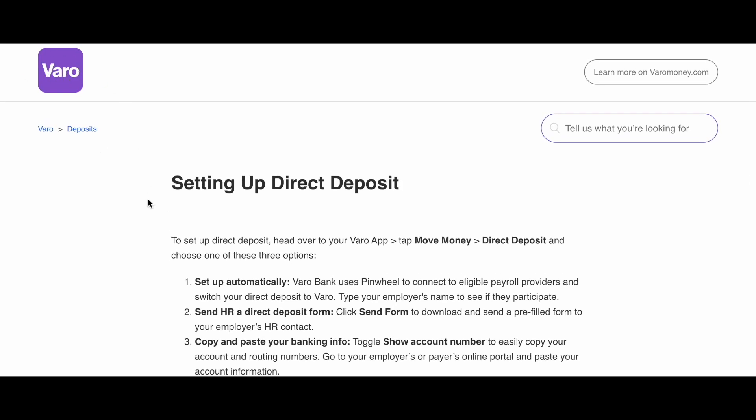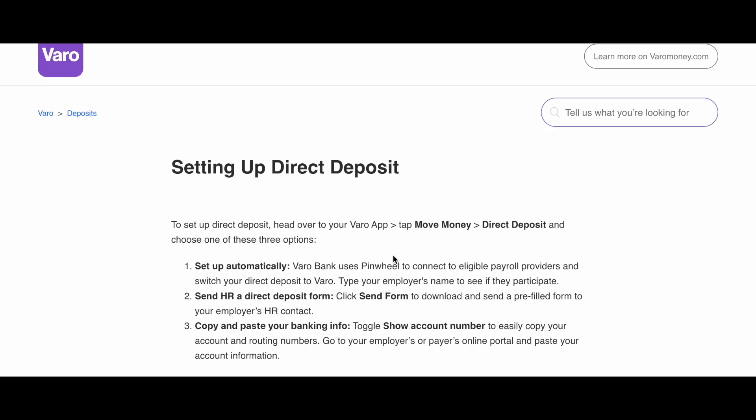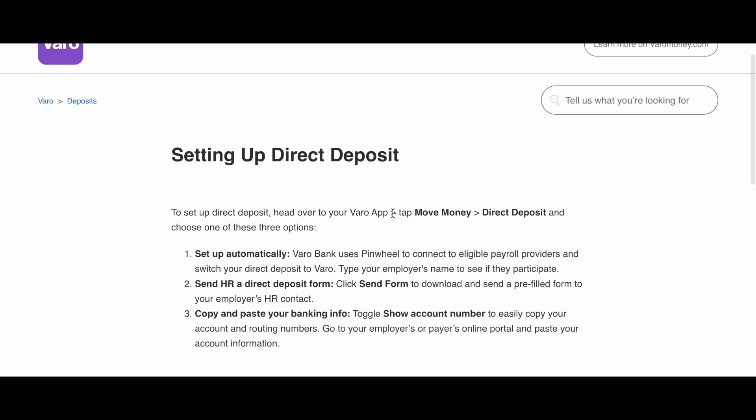In this video we'll talk about how you can set up your direct deposit with Varo.